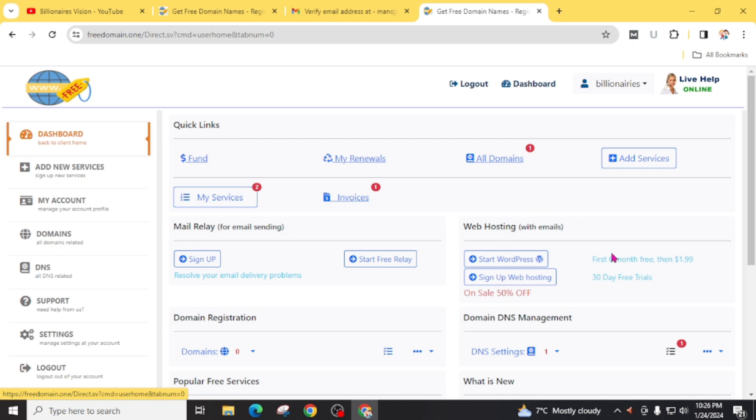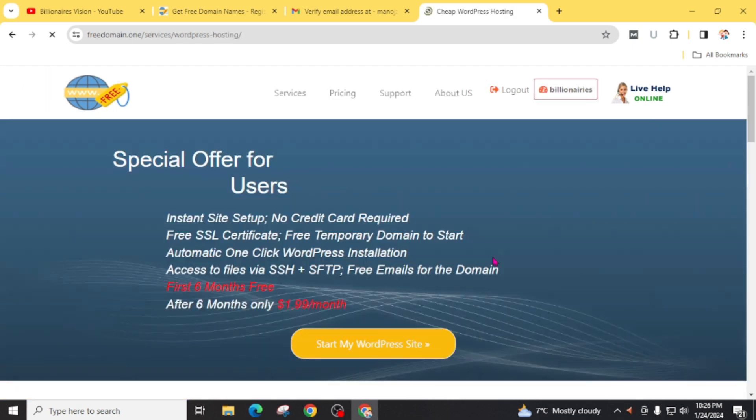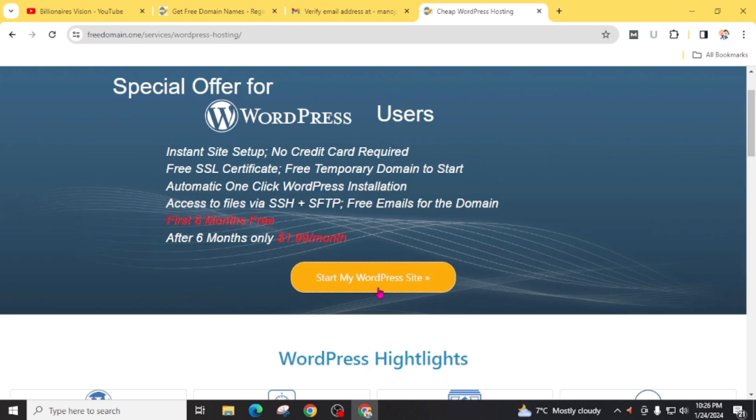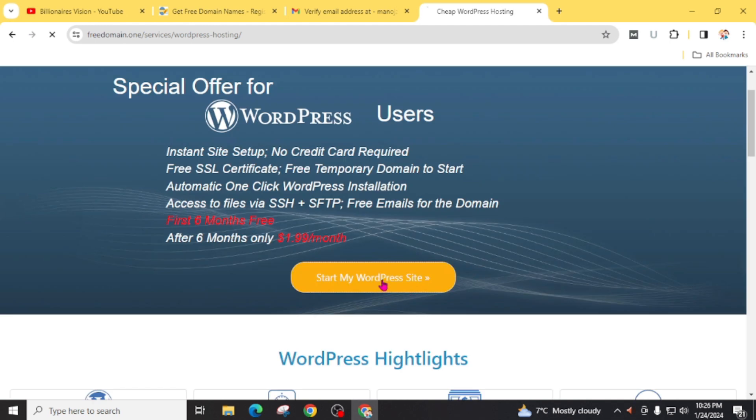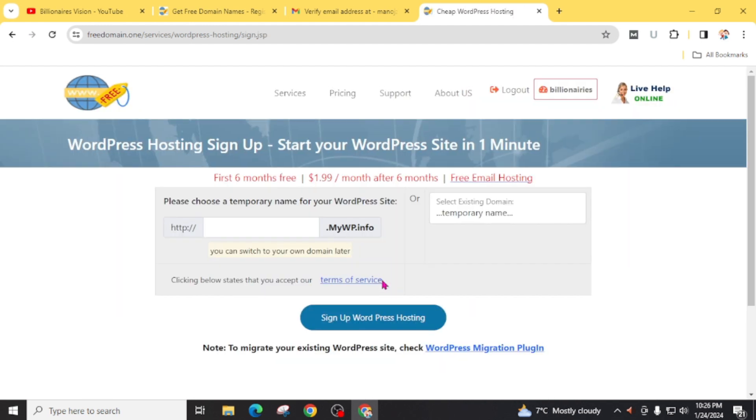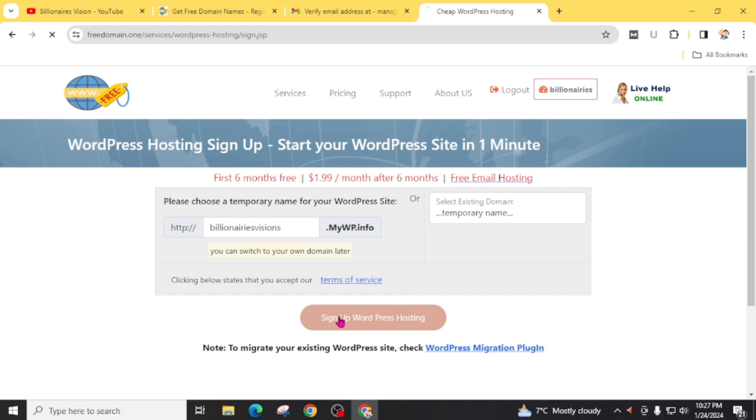From this dashboard, click on start WordPress, then start my WordPress website. Now give a temporary name to your website. Click on set up WordPress hosting.